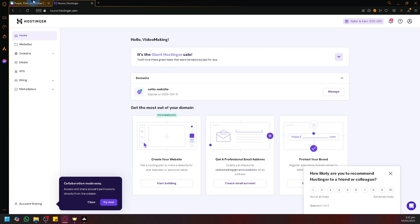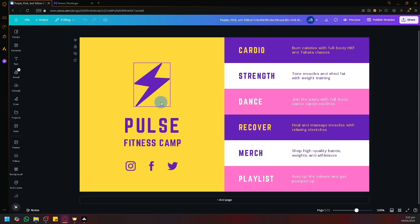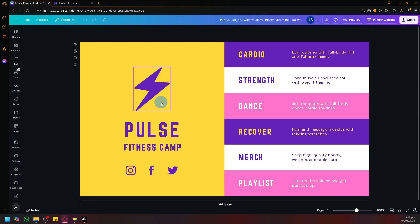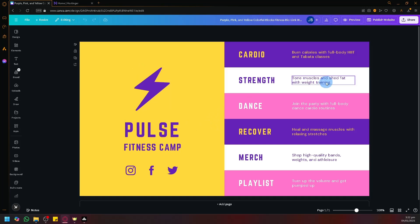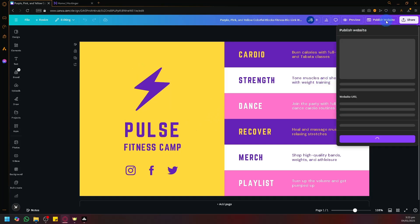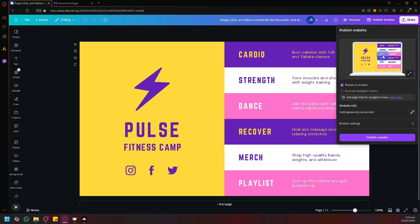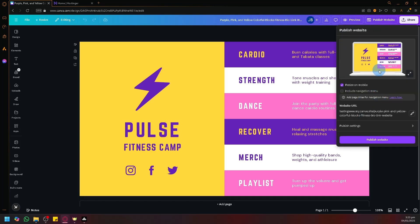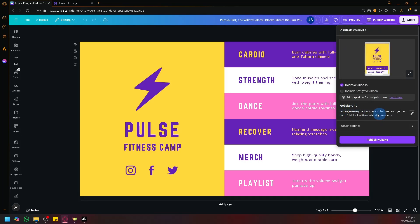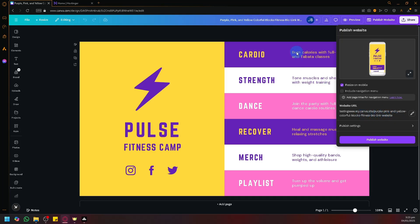In Canva, after creating your design and being satisfied with how it looks, what you're going to do next is publish the website you have actually created. To publish it, you can simply click on the publish button on the top right, and you will see on the right side the instructions for the website URL. Right now, we're simply utilizing a subdomain where you can see Canva is attached to our URL.